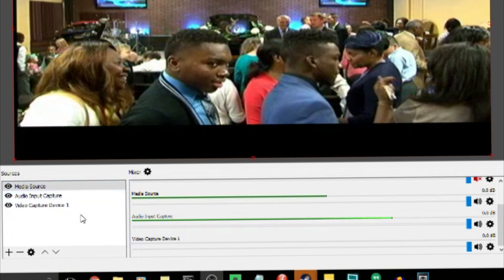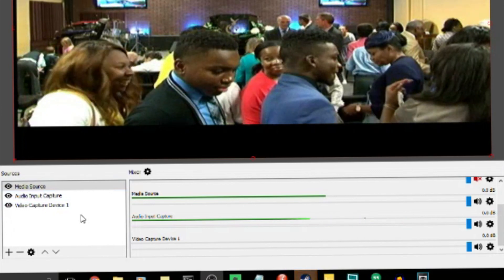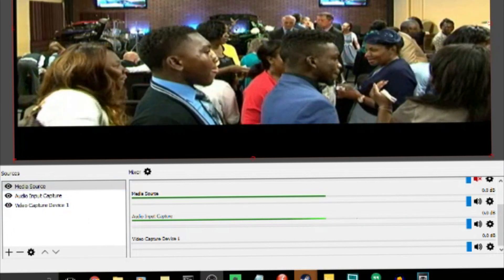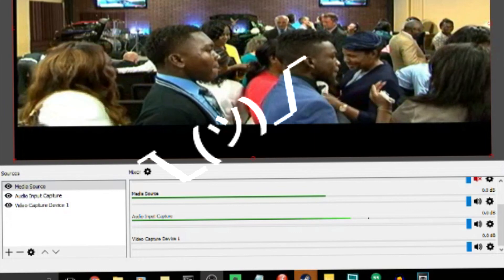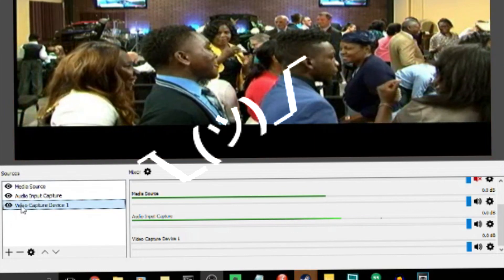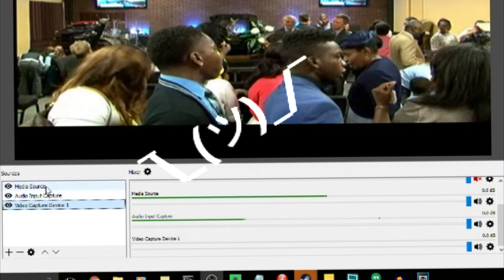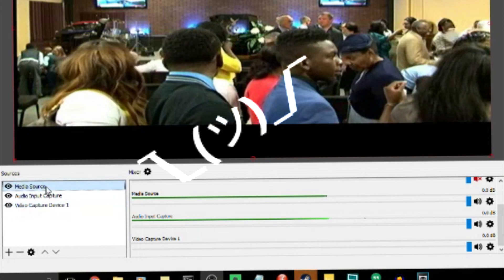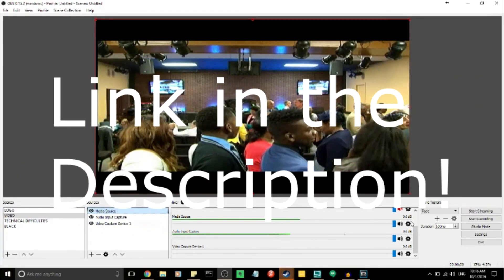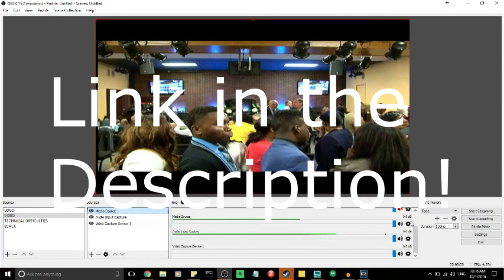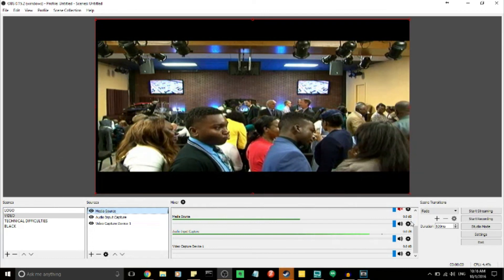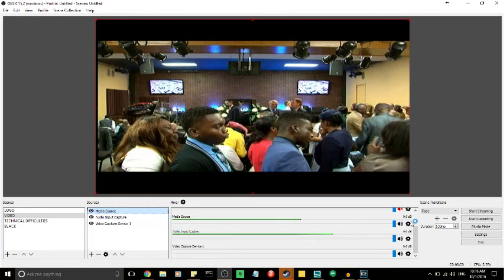That's basically how to use OBS. The longer video shows you how to troubleshoot OBS — how to fix things, say you actually delete one of these scenes, how do you get it back? That's what the next video is all about. Thank you guys for tuning in. Until next time, this is Brendan Rangel Johnson.